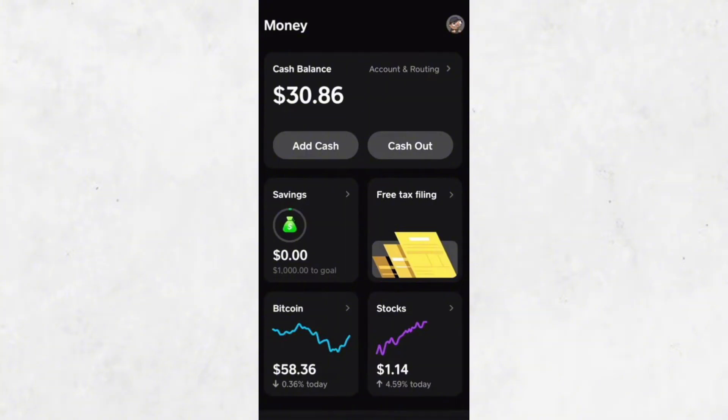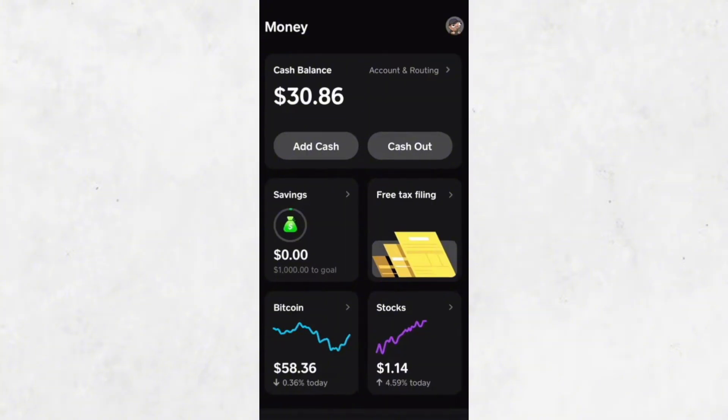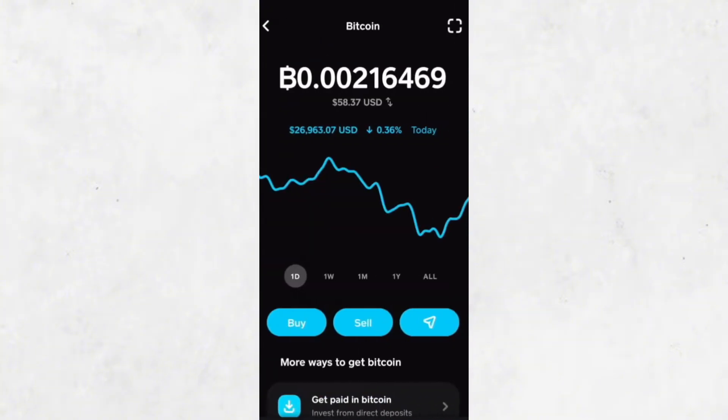Once you locate the Bitcoin section, tap on it. Here, you'll see several options, including buying, selling, and withdrawing Bitcoin.